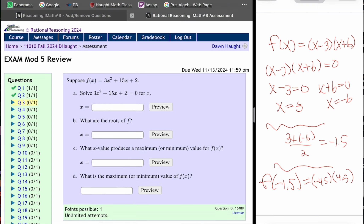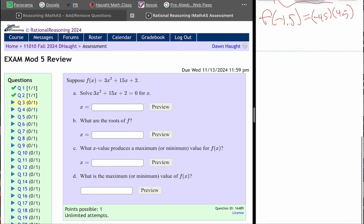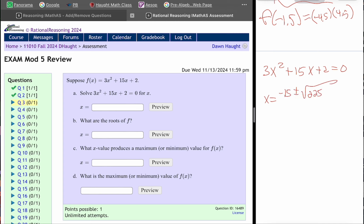Now let's go to question number 3 — same exact thing, but they have not factored it. Part A says to solve where it's equal to 0. If it is not a factorable quantity, which it is not, we use the quadratic formula. So it would be negative b plus or minus the square root of b squared minus 4ac all over 2a — so negative 15 plus or minus the square root of 201 over 6.